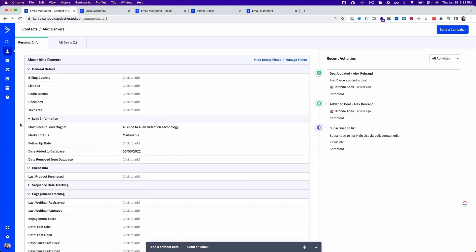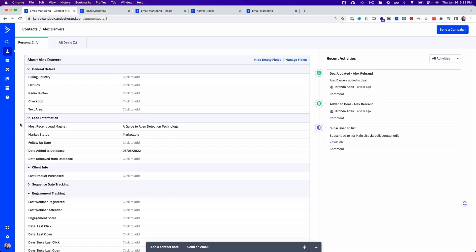You can store lots of different kinds of data — text fields, numbers, and dates — and you can create groups so that you can organize your custom fields together in a way that makes sense to you.